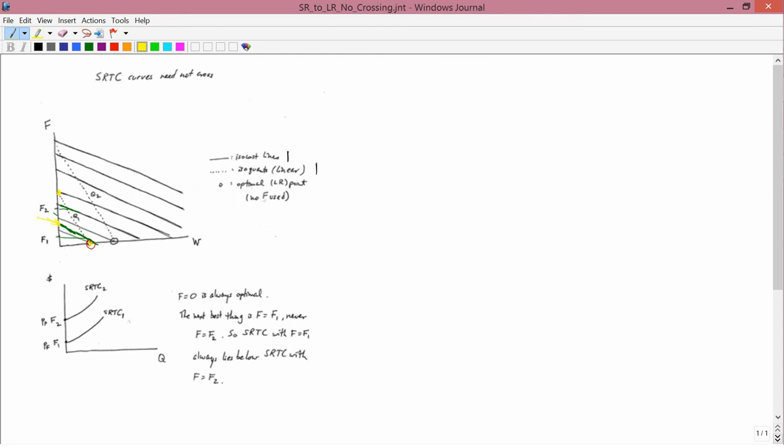The same thing is going to be true, even just intuitively, at Q2. Look at the Q2 iso-quant, this is this one here. You want the lowest total cost curve. If you had complete freedom, you'd go here with no fertilizer. You don't have complete freedom. You have to choose between F1 and F2. I think it's pretty clear that F1 is going to be better than F2.